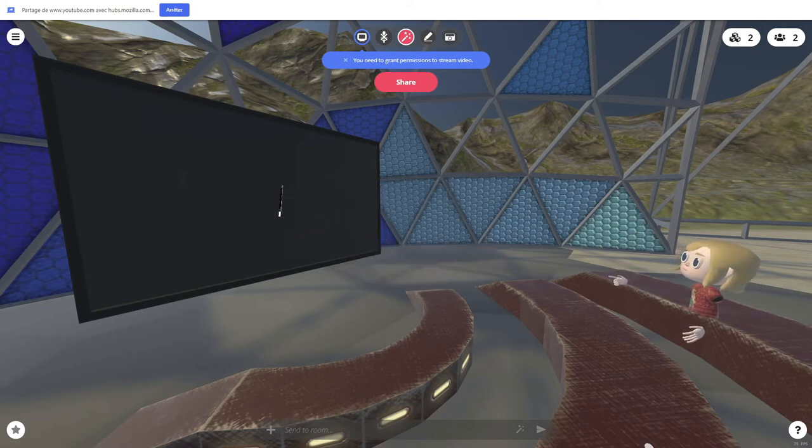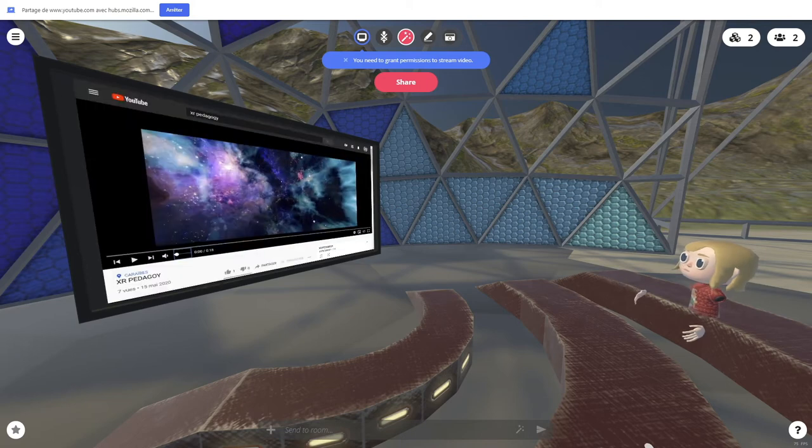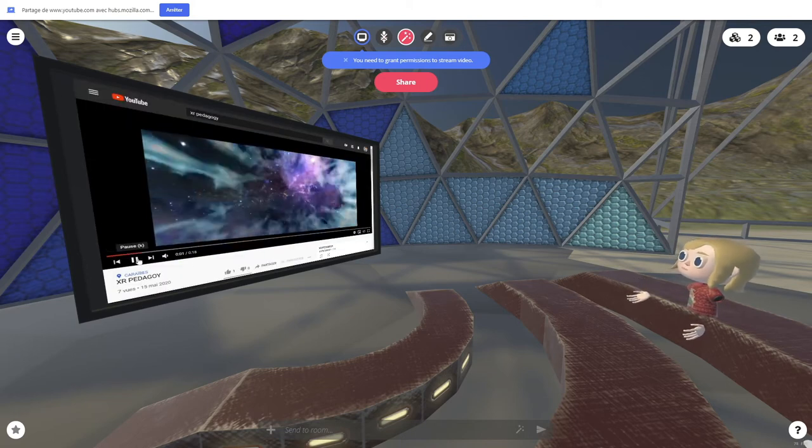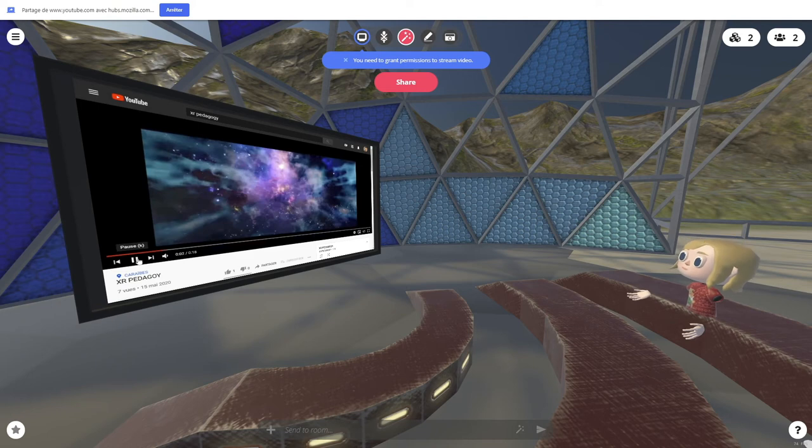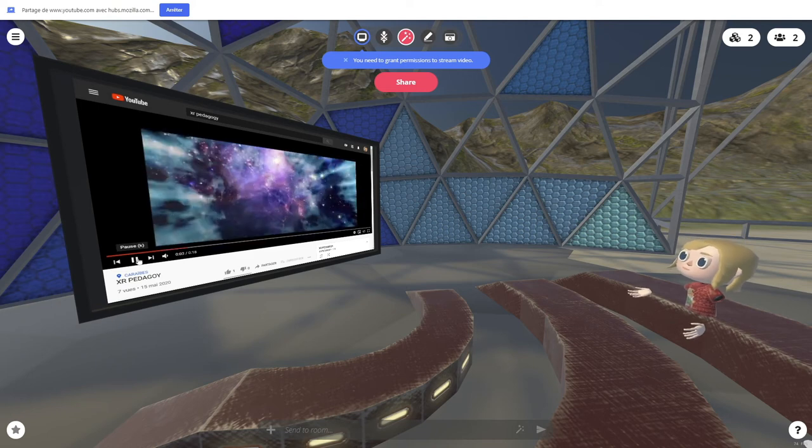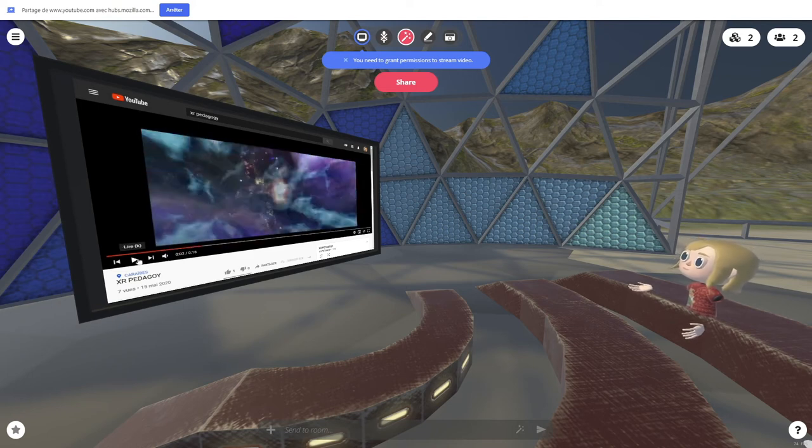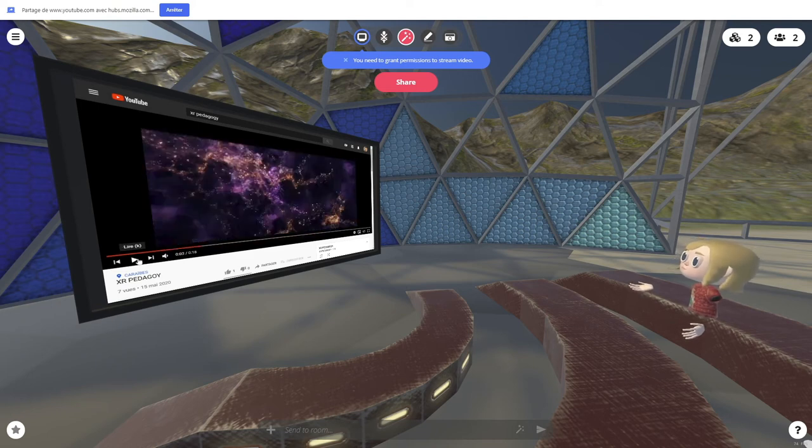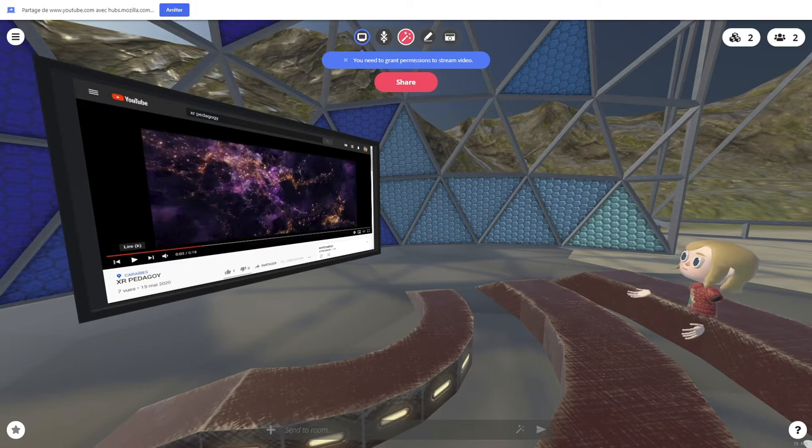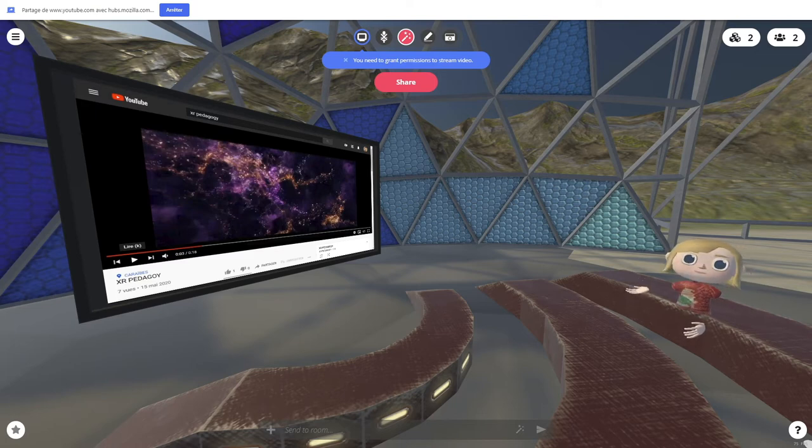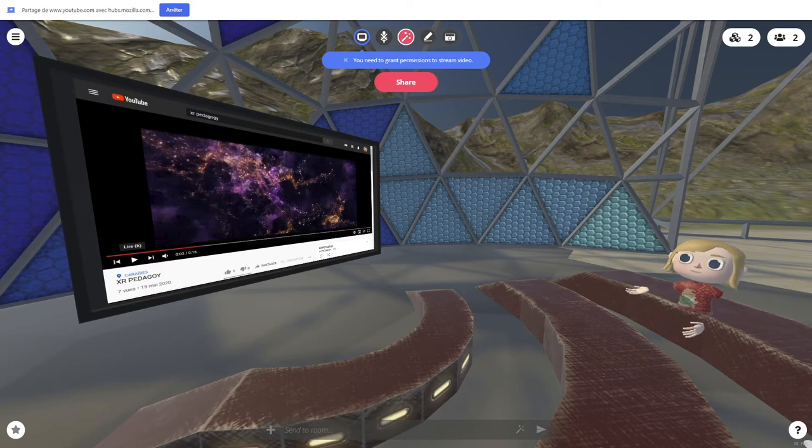Here you go. There you go. Here I decided to share the screen of XR Pedagogy channel. And you can see this little video of our animated logo.